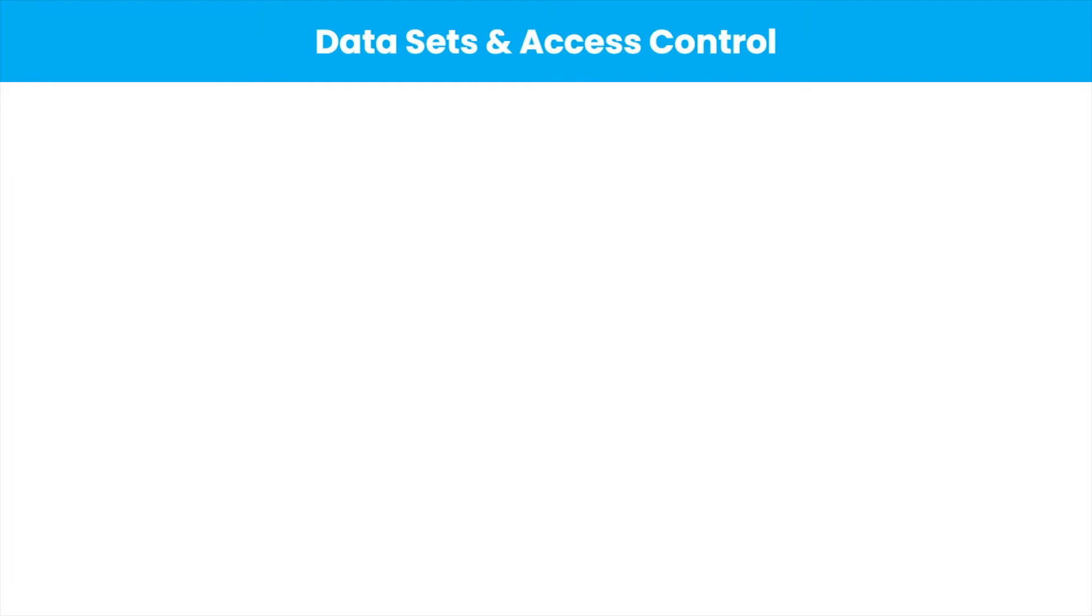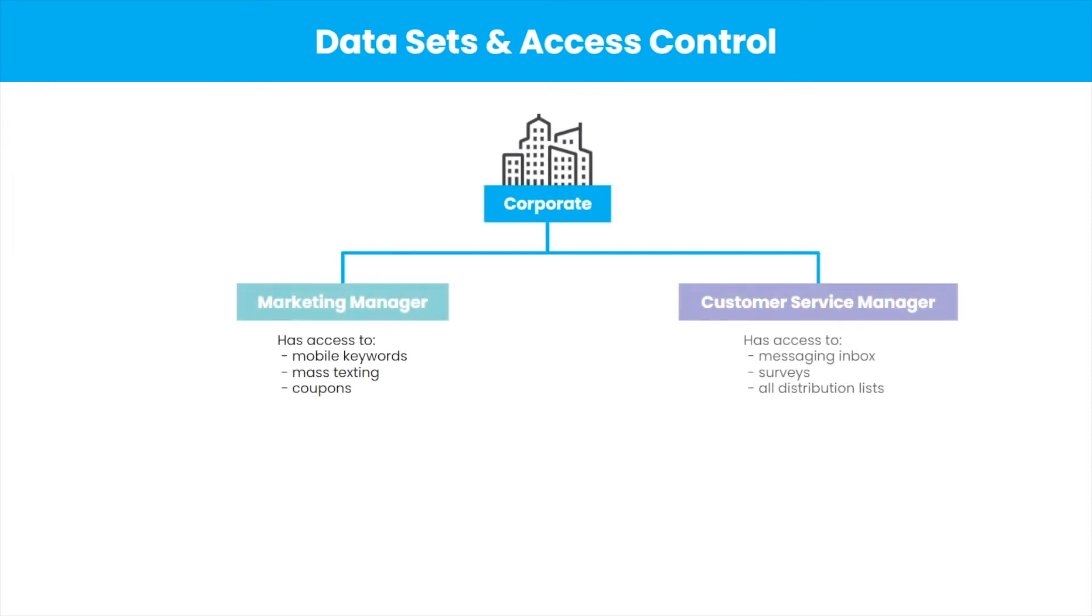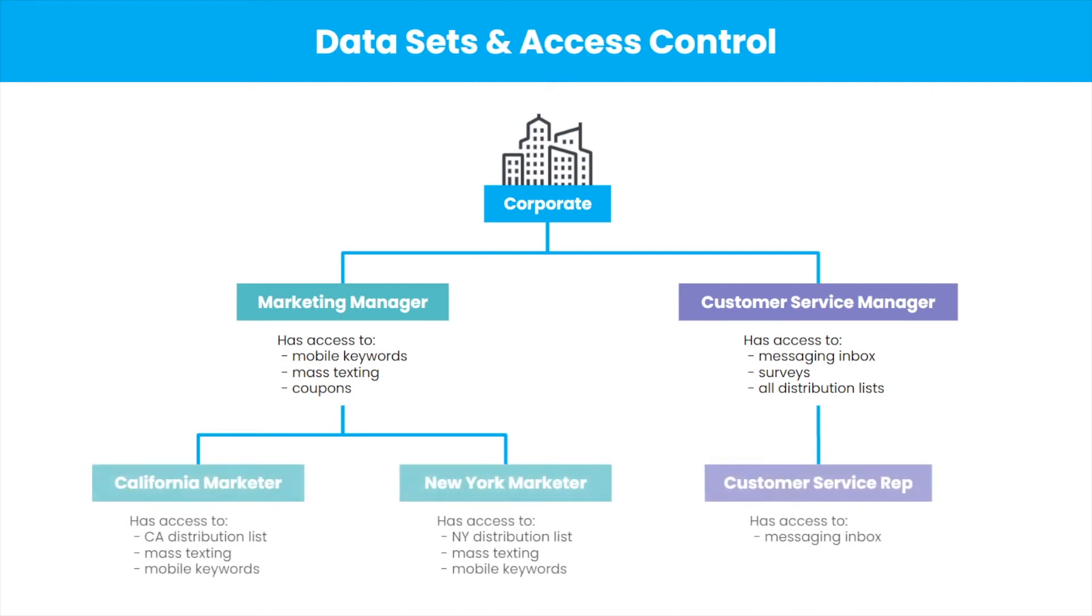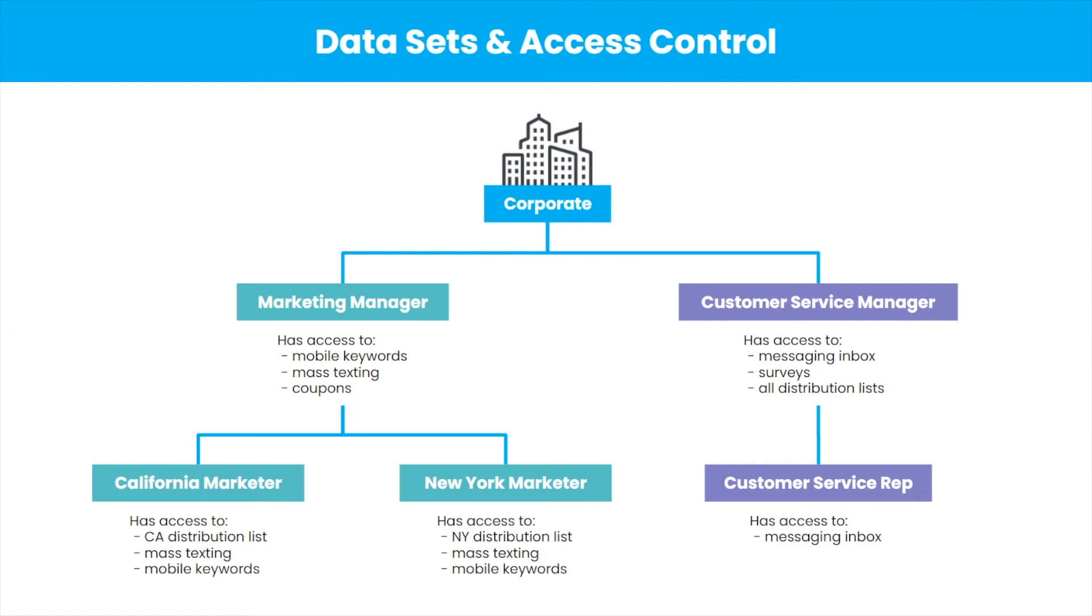For larger organizations with multiple departments, franchises, or locations, data sets and access control allow you to create a hierarchy to segment databases, campaigns, and feature sets. For example, promotional campaigns should be handled by the marketing manager and should be kept separate from the customer service department. This ensures that messages cannot be sent to the wrong contacts. You can also provide limited access to features depending on who is logging in.